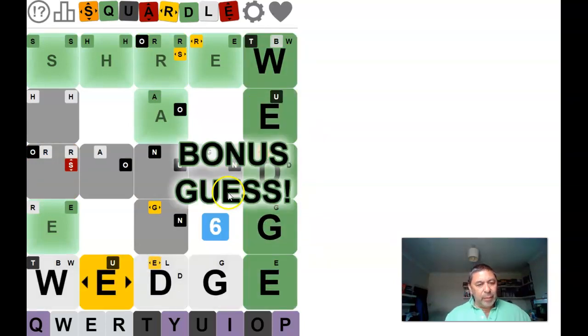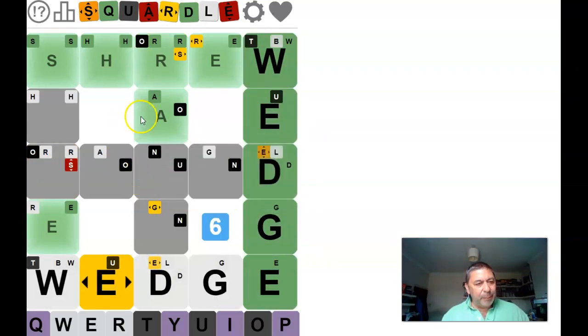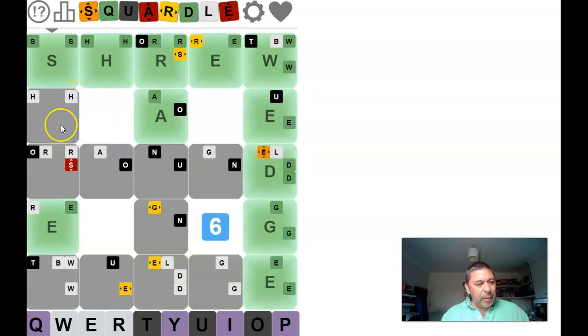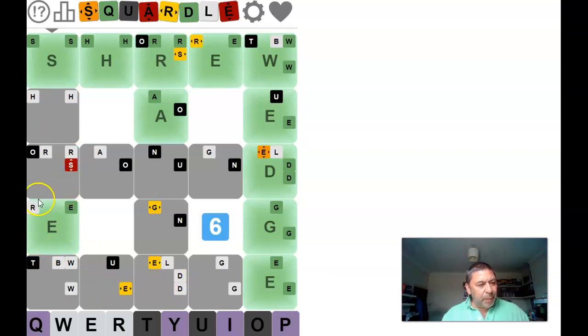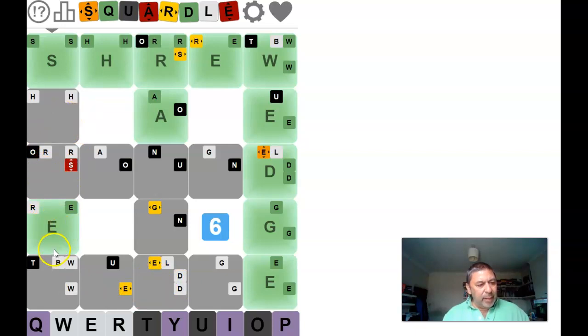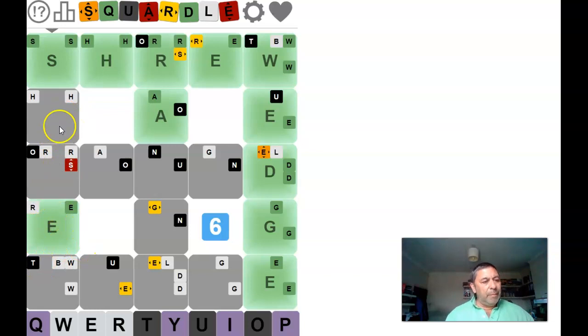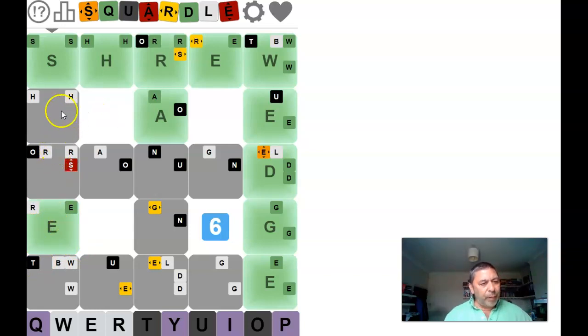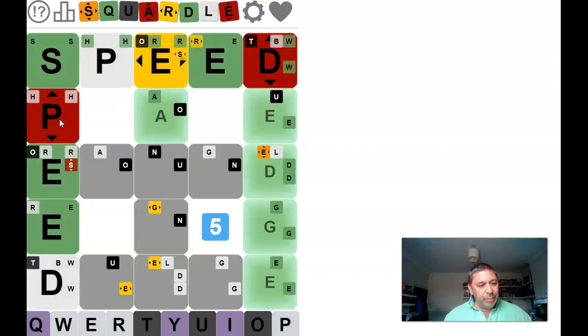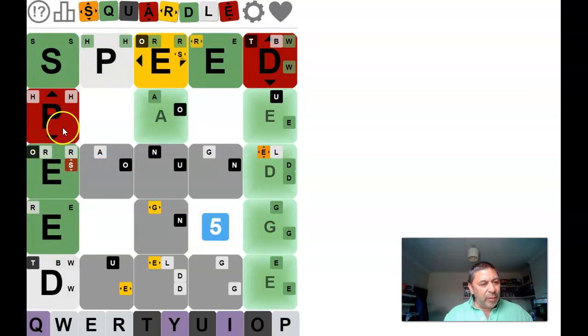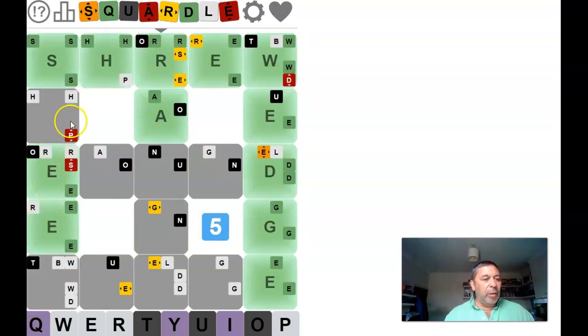So I guess it's a first bonus guess. Going down here now we've got an S and an E. And that's it really. An S and E.